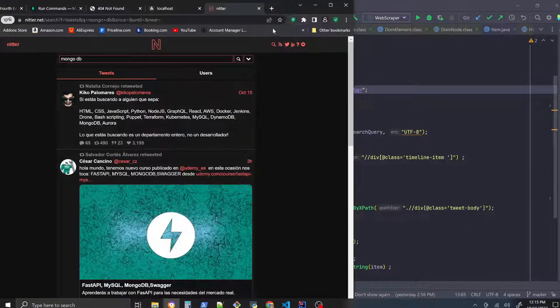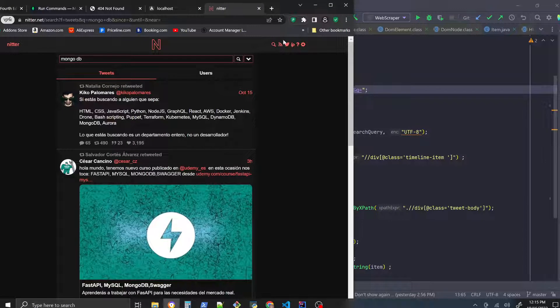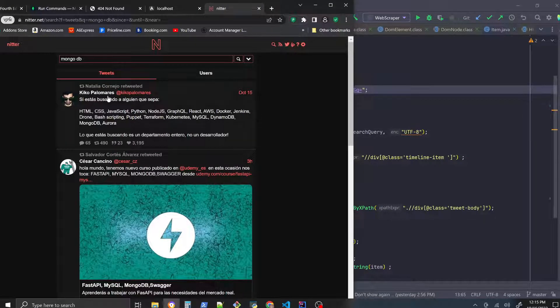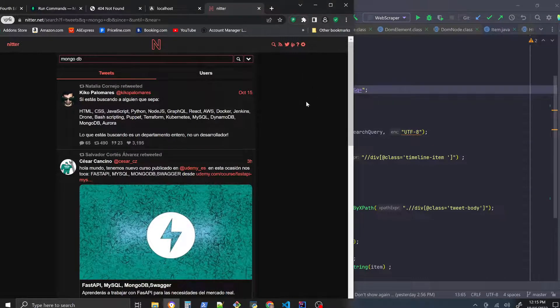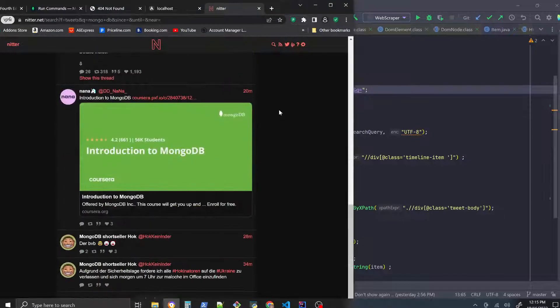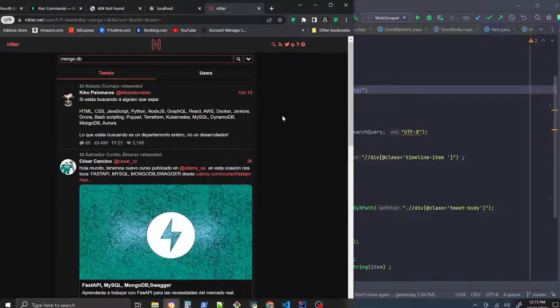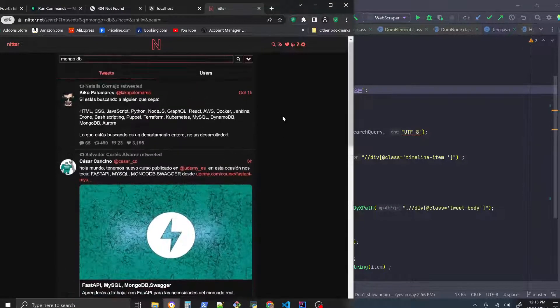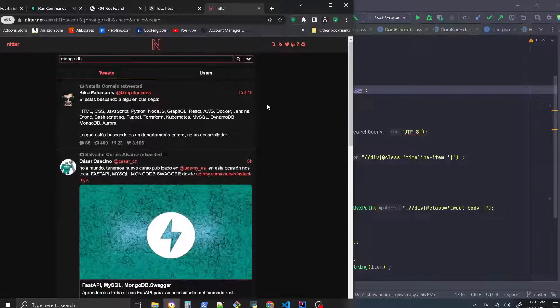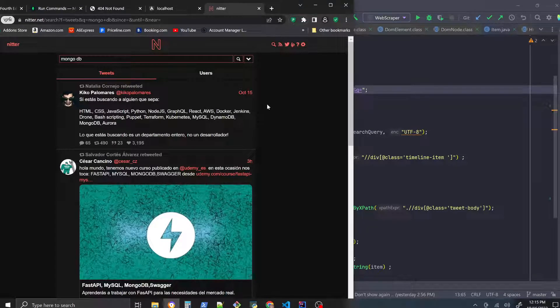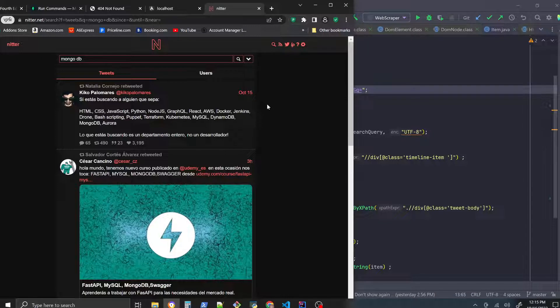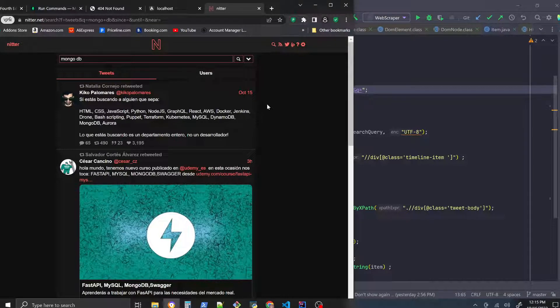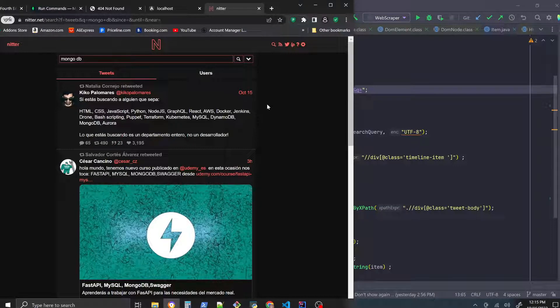So when you're scraping through Nitter you're getting the most up-to-date Twitter stuff. So like let's say you have a Twitter account and some people have you blocked or you have them blocked. Nitter is good to use to just see everything that's going on on Twitter so you don't necessarily need to be logged into your Twitter account or have a Twitter account to see what's going on.